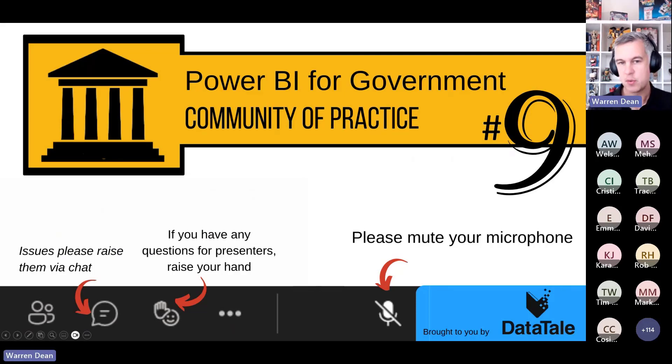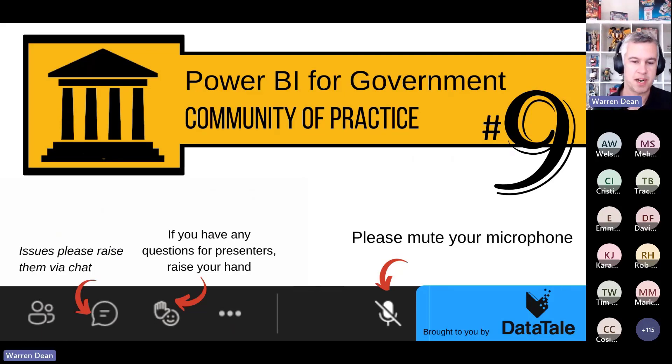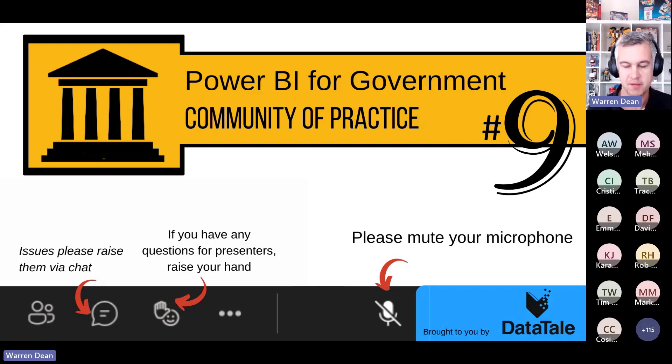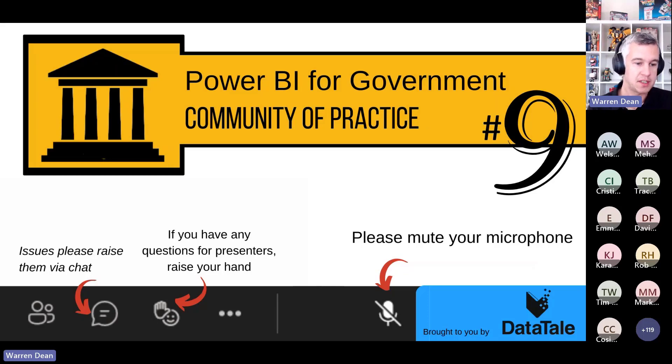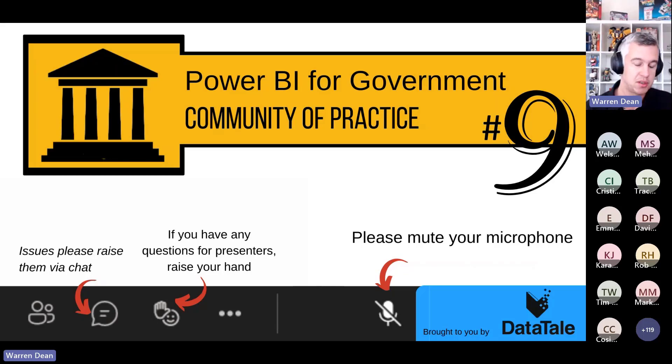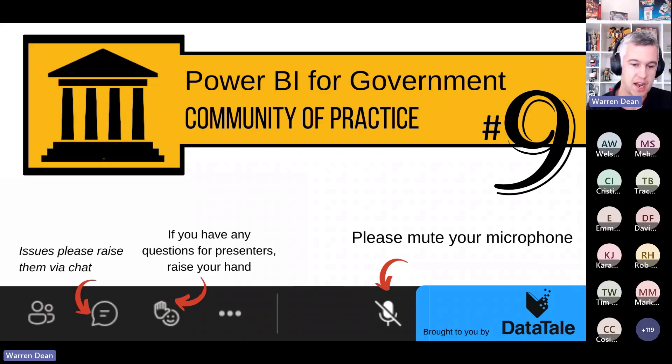Alright, welcome everyone to Power BI for Government Community of Practice number nine. Fantastic to have you here with us today. Just a little bit of housekeeping before we start, do ask that you just remain on mute. If you have any questions, please just drop them in the chat.